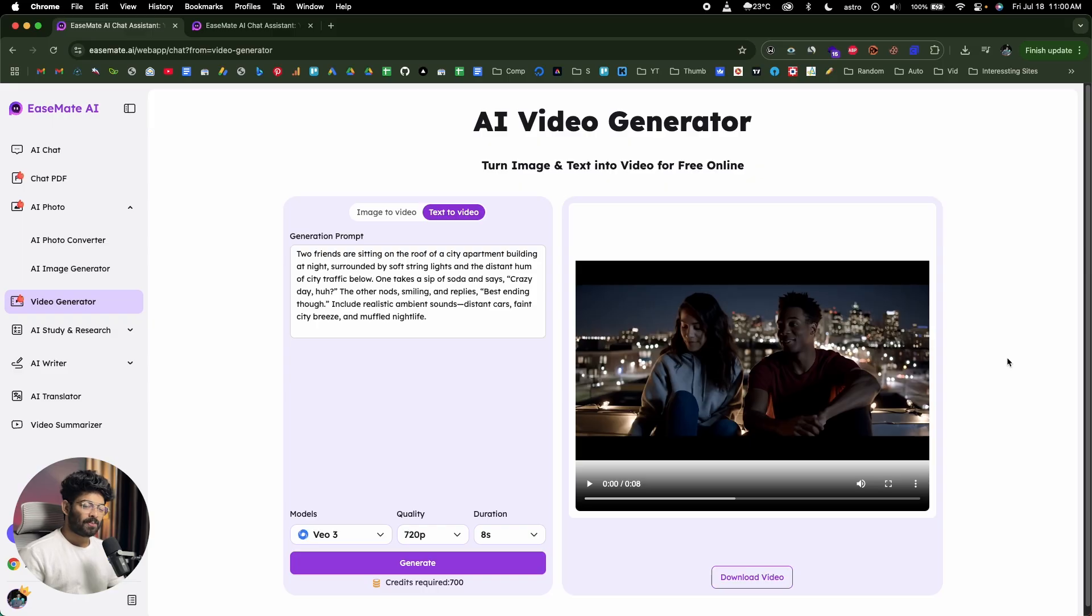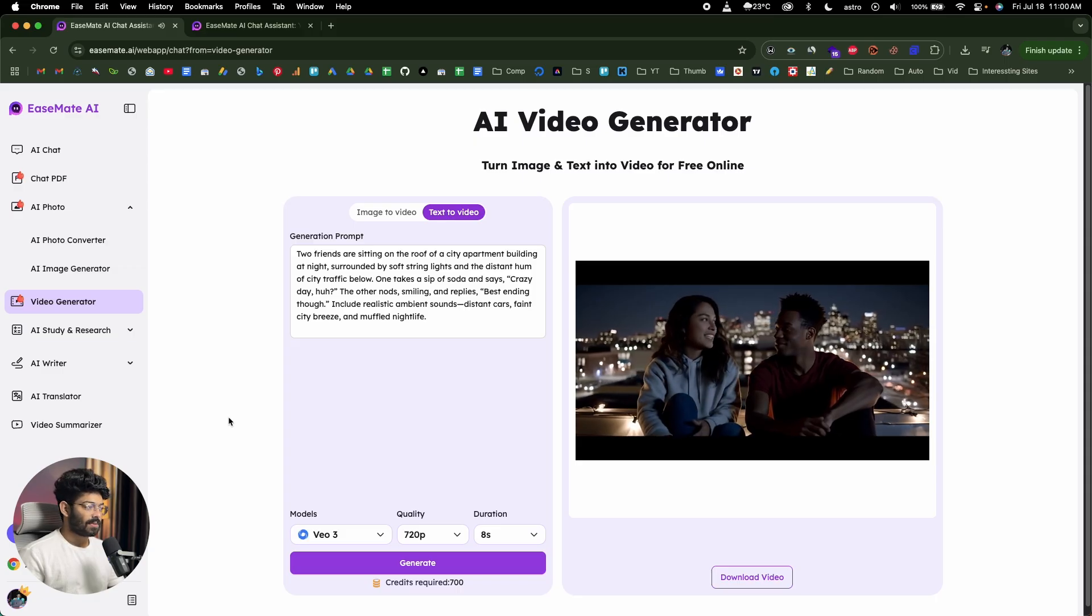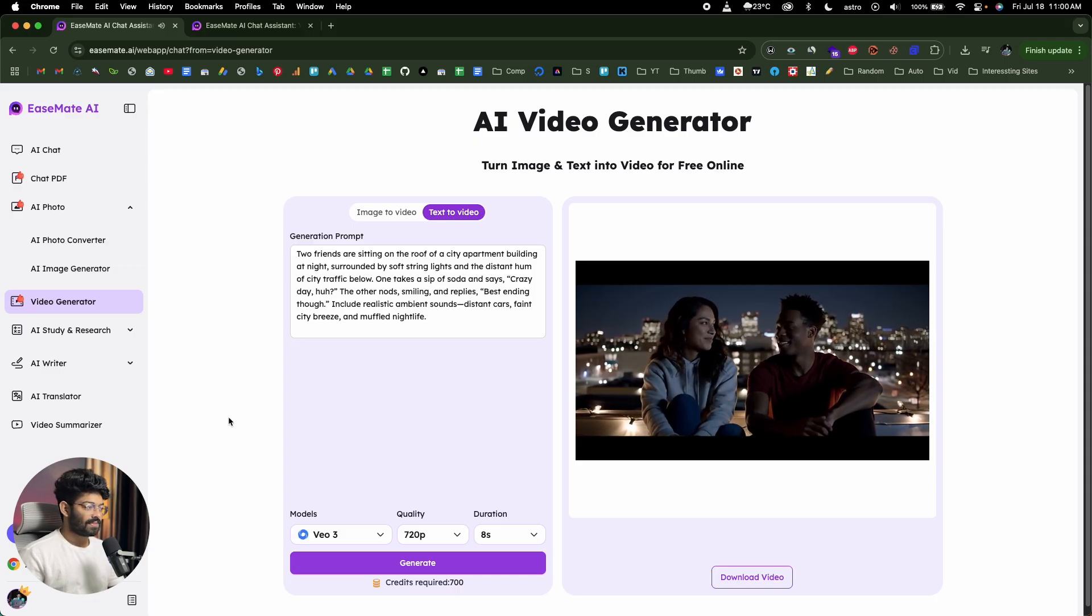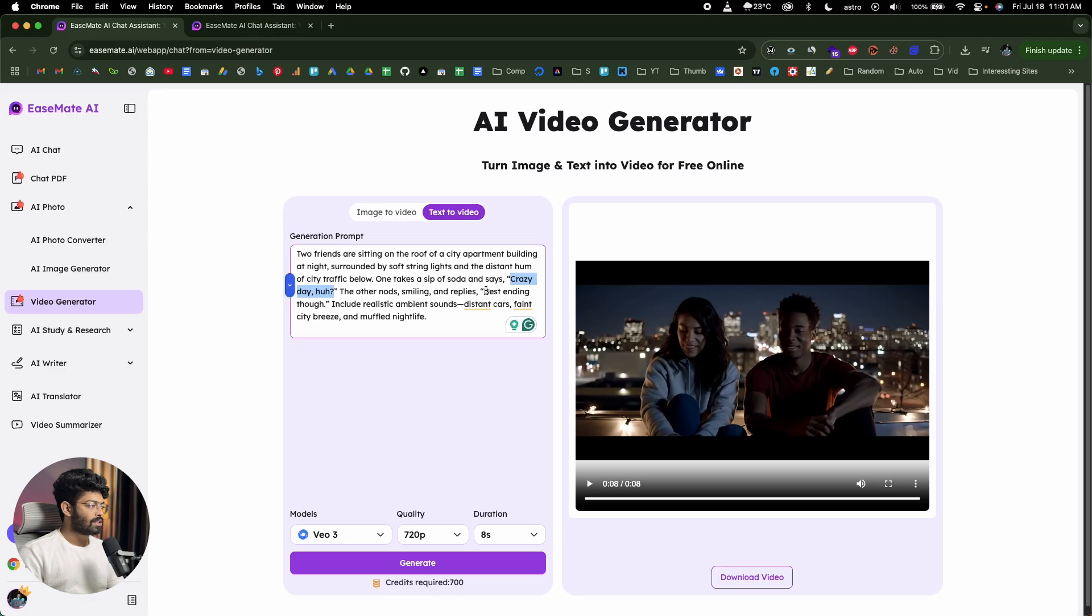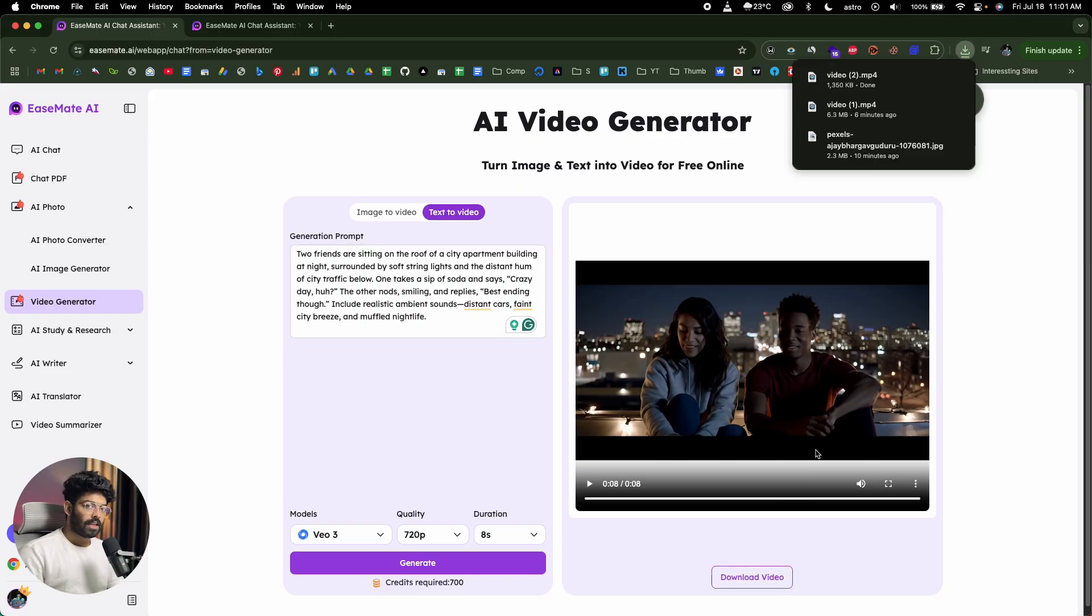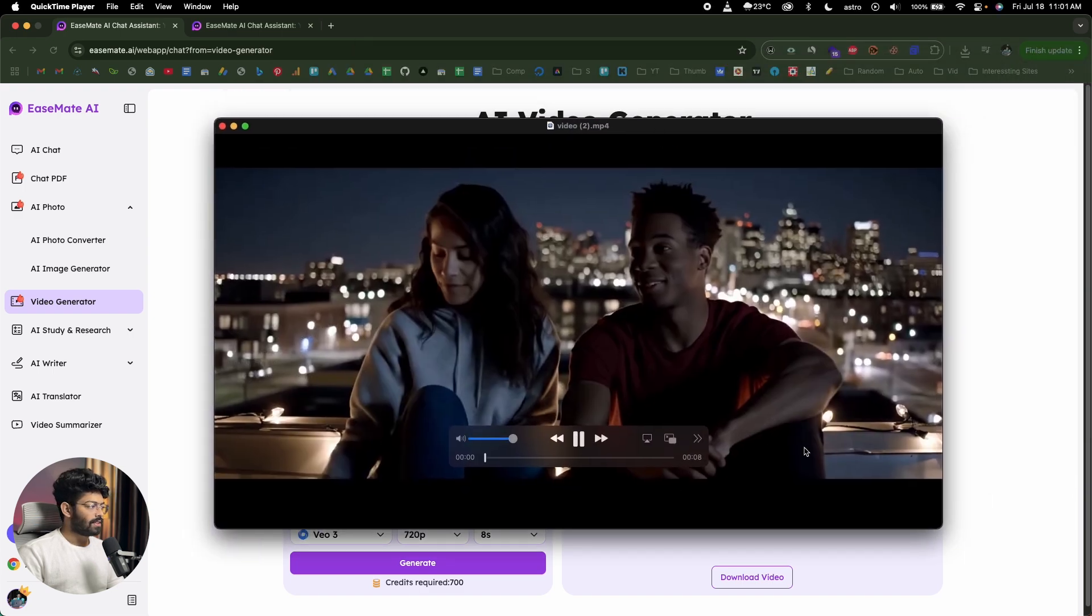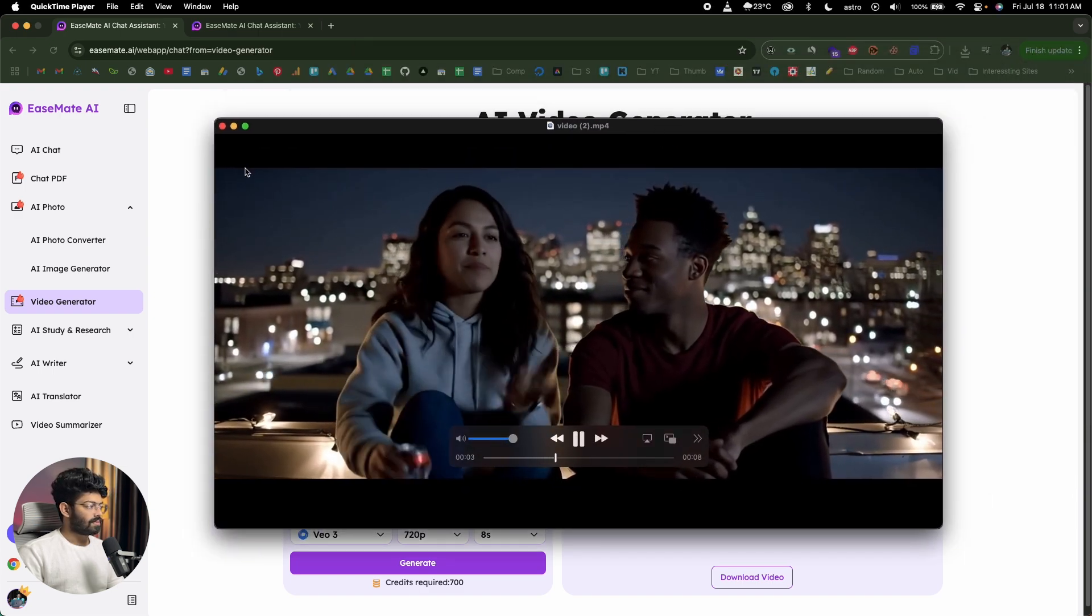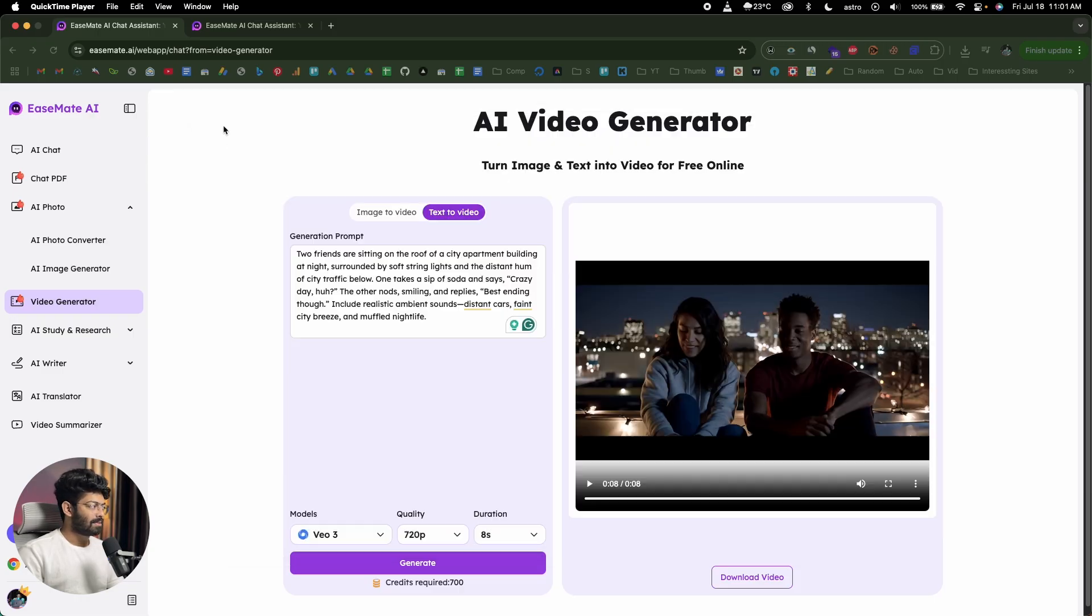All right, so there you go. We have the video ready. So moment of truth, I'll go ahead and play it real quick. Crazy day, huh? Best ending though. So we just went ahead and gave a prompt and included the dialogues that each person has to speak. And we have the video with the dialogue included. And that is how simple it is. And now you can go ahead and download the video by clicking this button right here and save the MP4 file and you can then open it up. There you go, here we have the video. We have all these cars in the background, the bokeh effect and everything is in place.